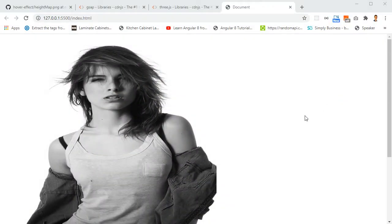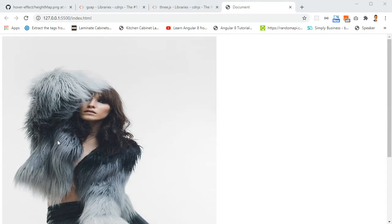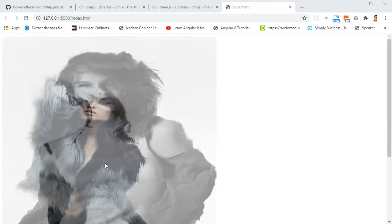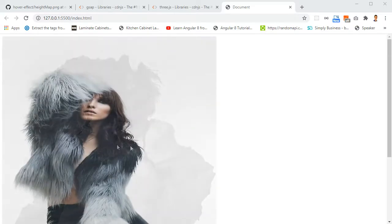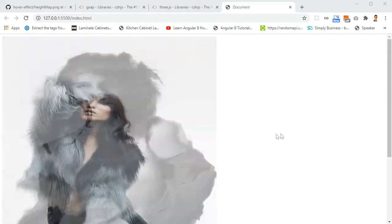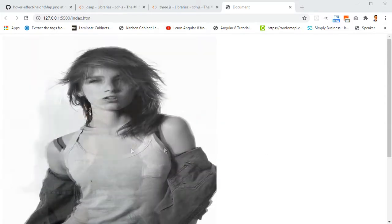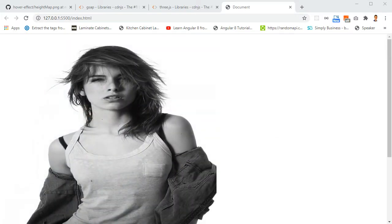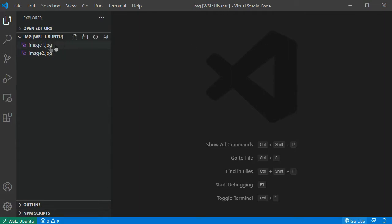Here's the demo. Whenever I hover over this image - this is the first image - you see the second image is fading in. In between these two images there is a liquid effect, and this liquid effect is done by using a third image. I'll show you in this video how all this stuff works.